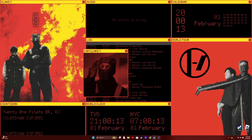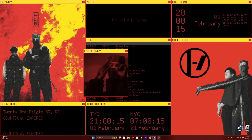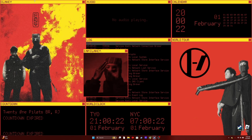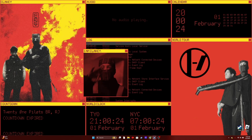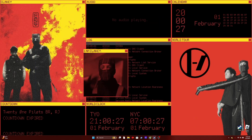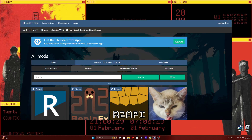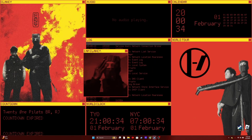Hello everybody, welcome back to another video. This is the first tutorial video I'll be doing, and this video is about how to mod Bobble Battle. So what you're going to want to do first is obviously have your game installed, and also go to the ThunderStore website and search up R2ModMan in the search bar.